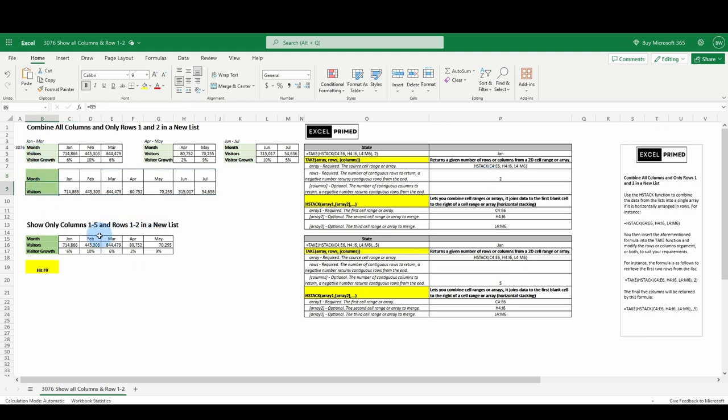Our second example, show only columns 1 through 5 and rows 1 and 2. Columns 1 through 5. How many columns are there in this example? 1, 2, 3, 4, 5, 6. So there's seven columns.